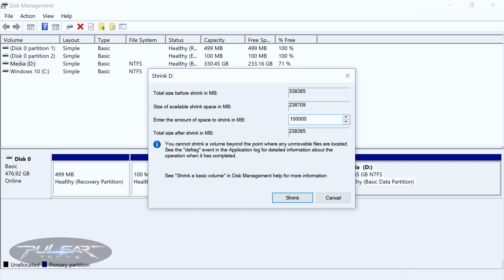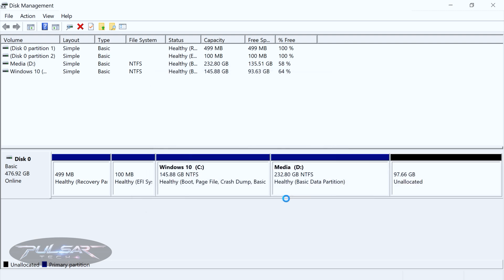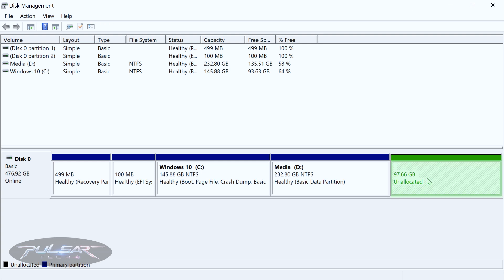There you go, as you can see it has shrunk the drive D by 100 GB and has allocated 97 GB as unallocated space. This is the space we're going to use to create partitions for Linux.